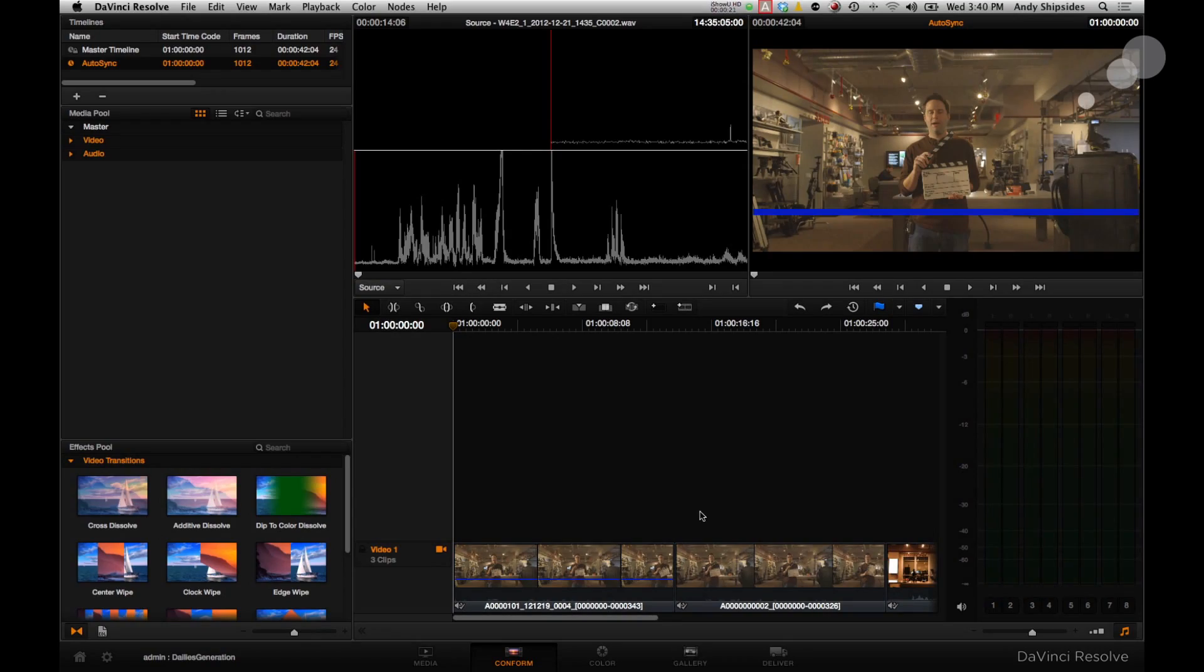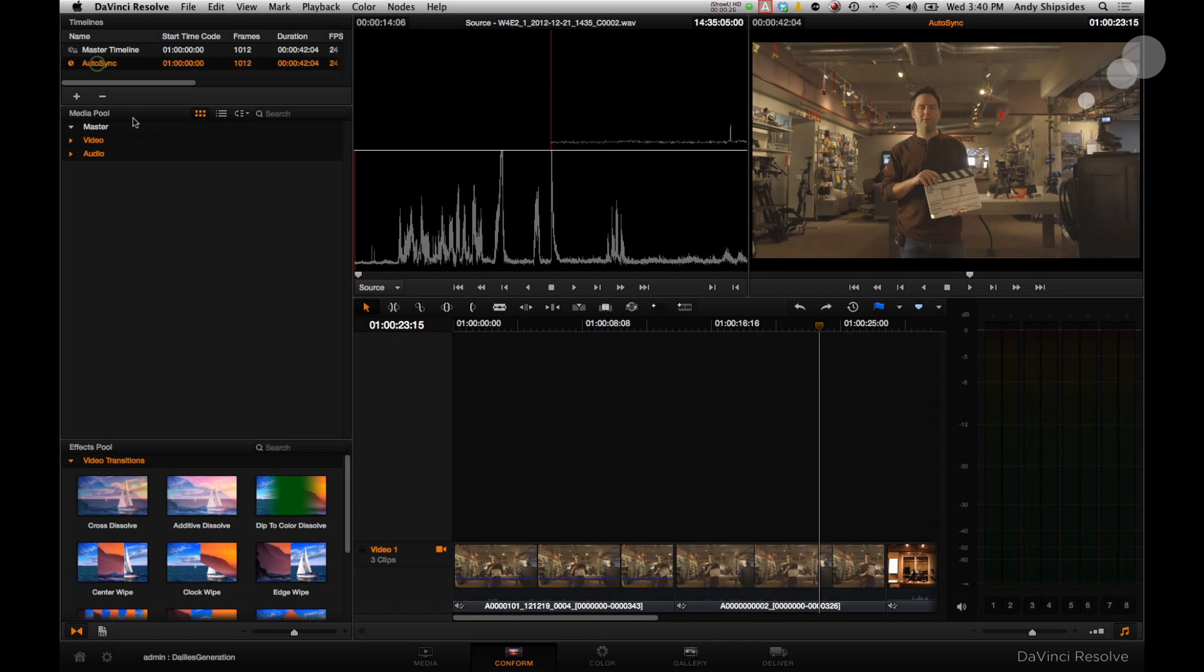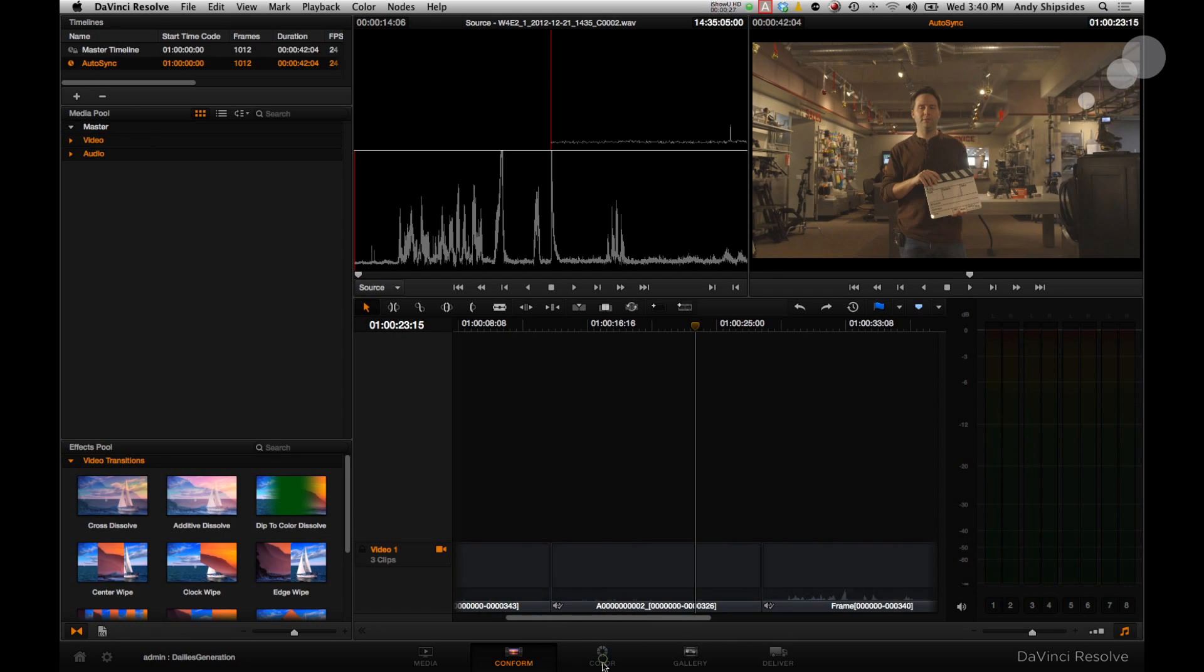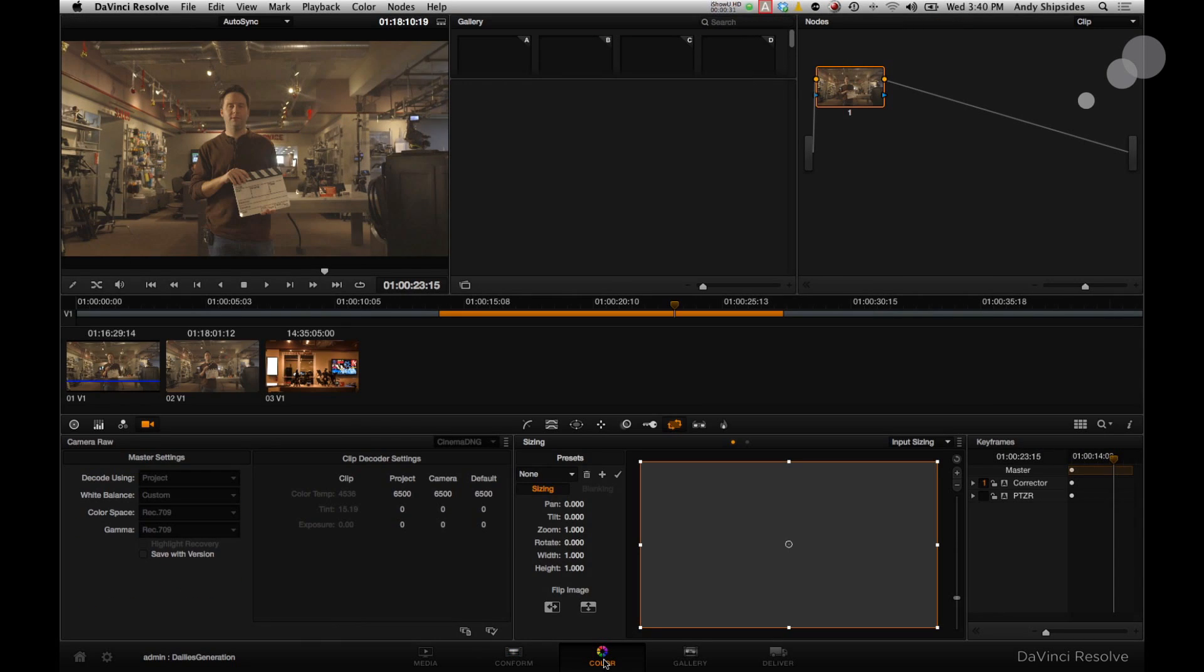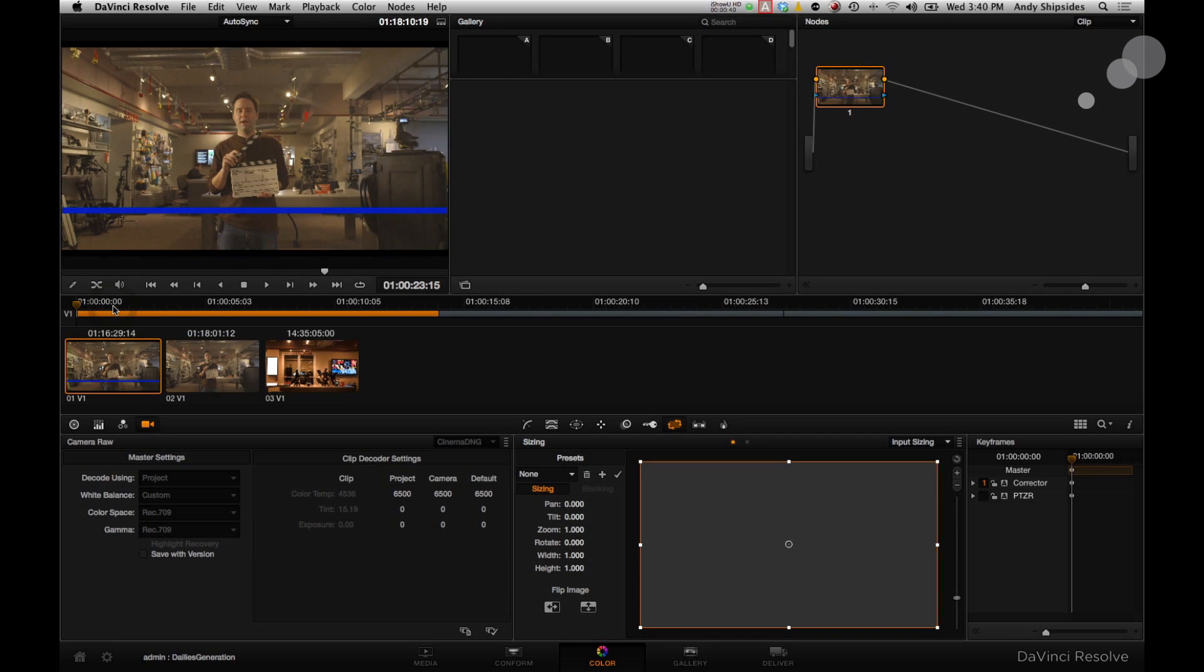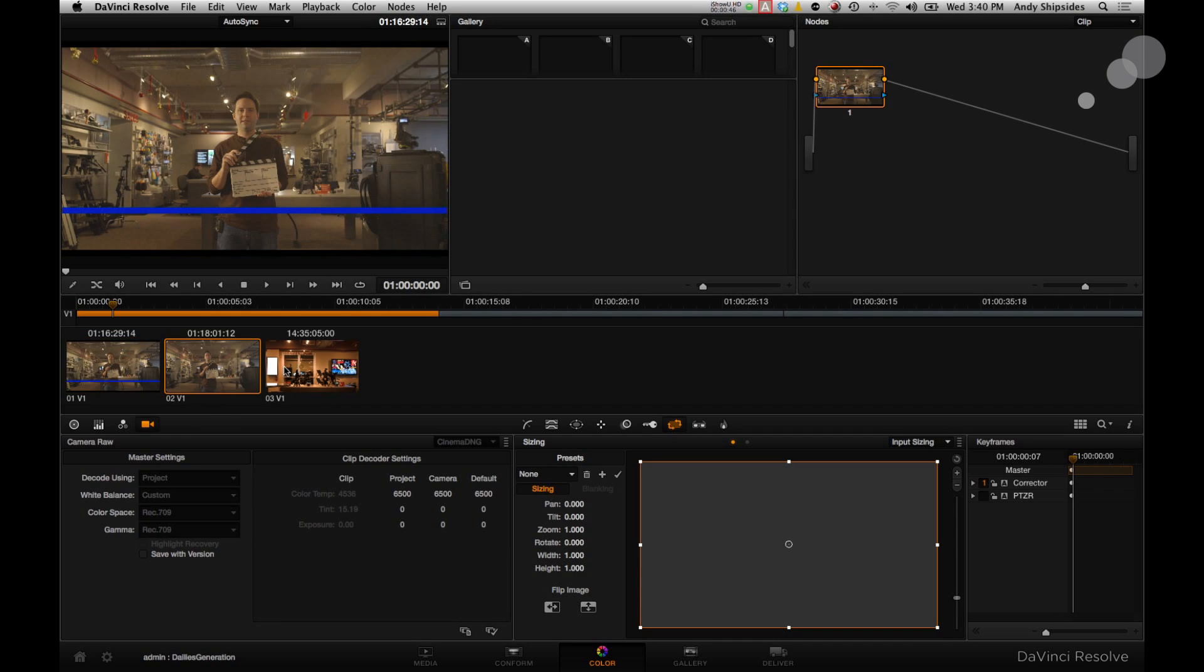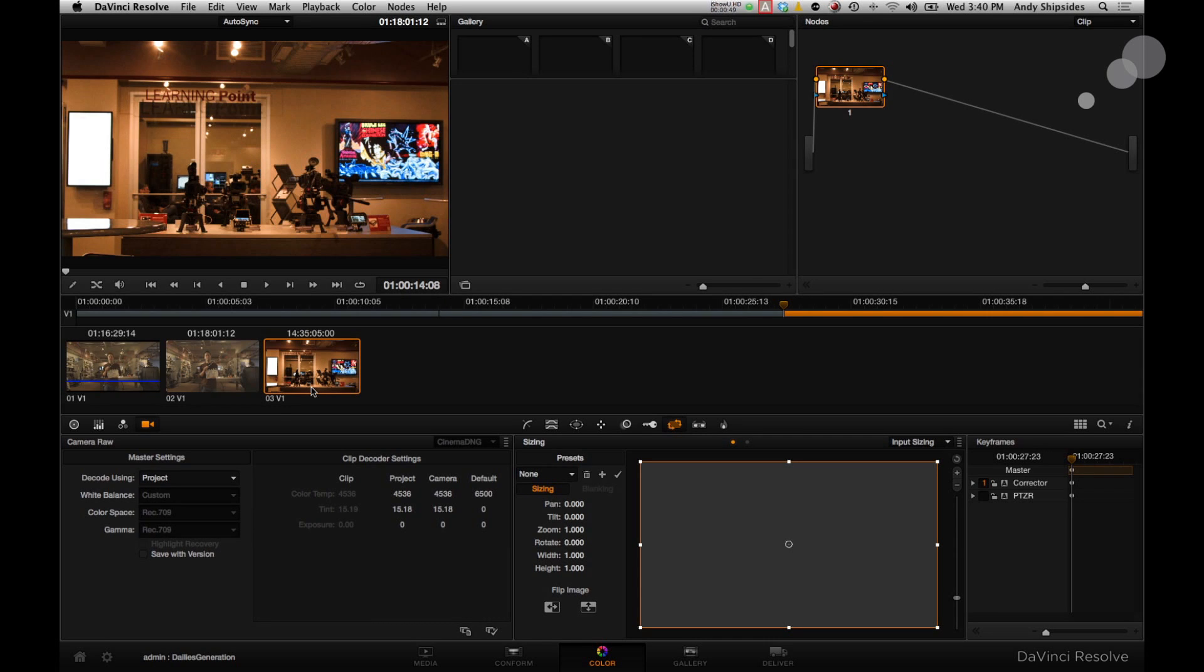So here I am in Resolve, my audio is synced into the conform tab, I feel good about that. This is the auto sync area there. I'm going to go to color now and apply some corrections. I have three different clips here on the timeline. The first two are from the Canon camera, the C500. The first one is Canon RAW, the second one here is a standard DPX video sequence, and the last one is a RAW clip from the Blackmagic camera.